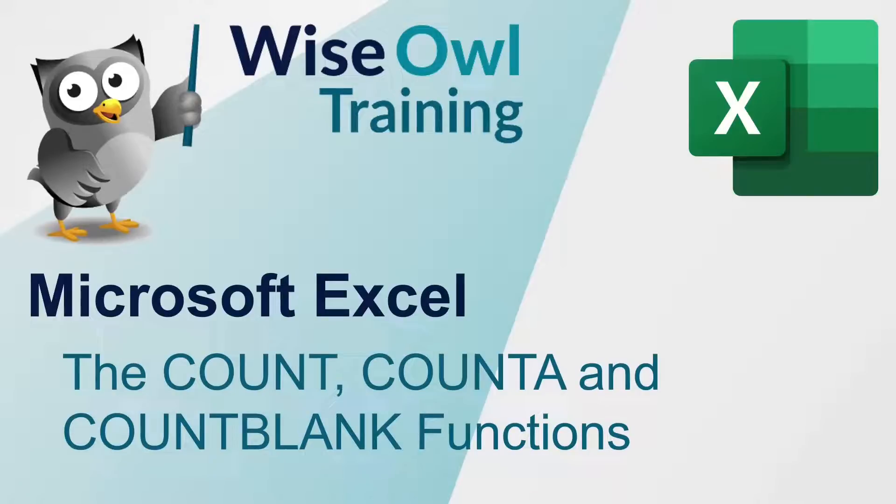Welcome to this Wiesel Microsoft Excel tutorial. In this video, we're going to cover three of the basic counting functions: count, countA, and countBlank.